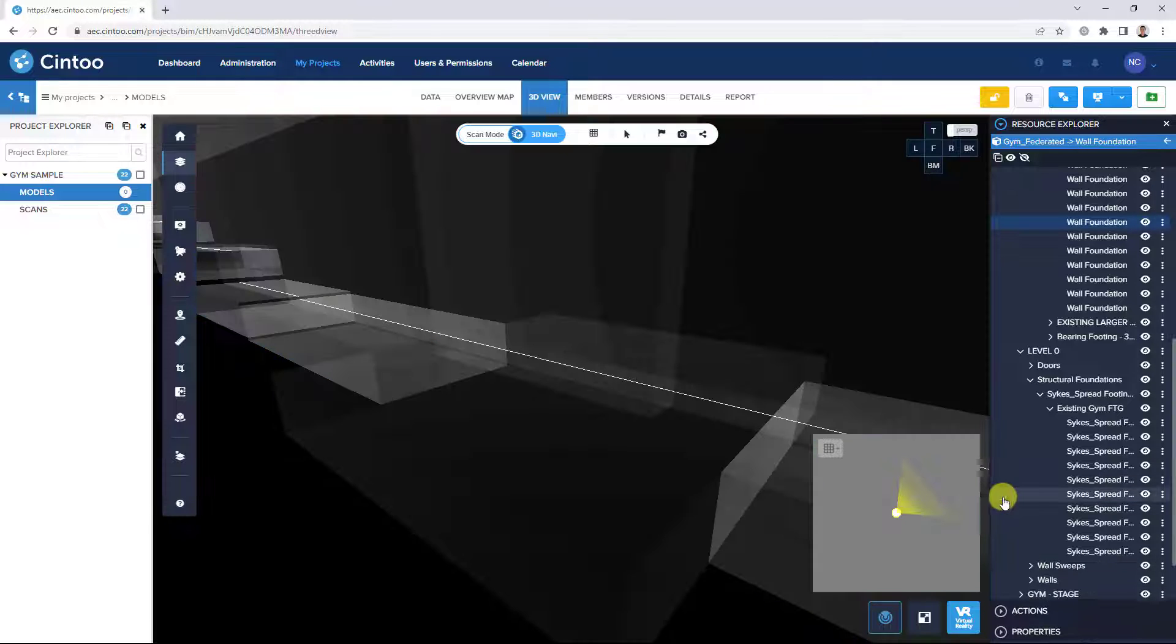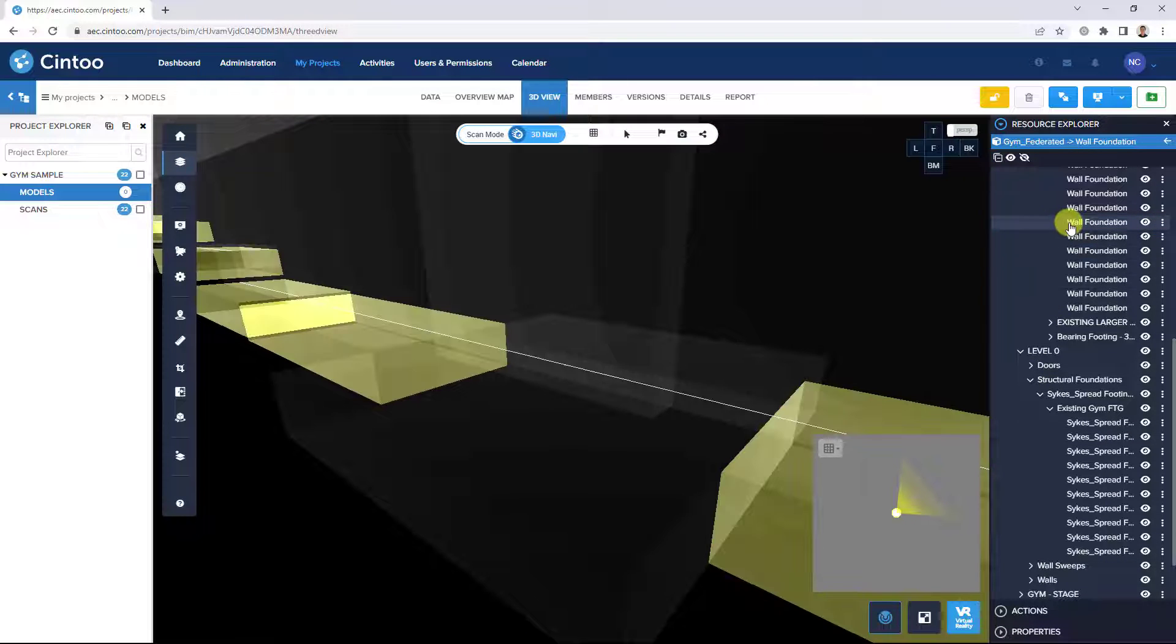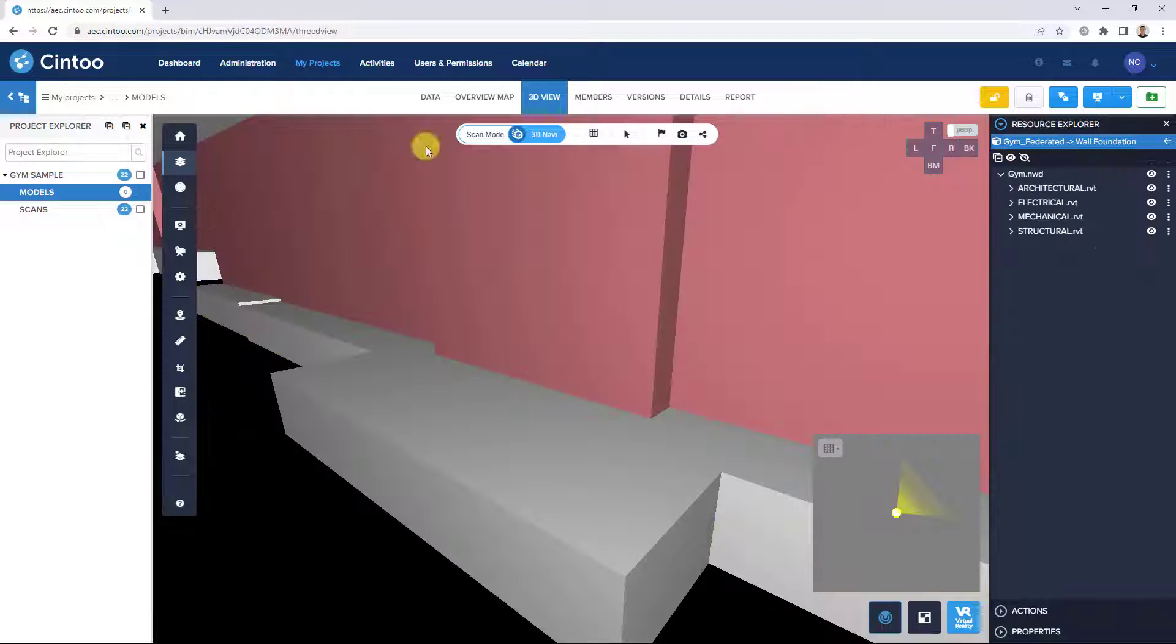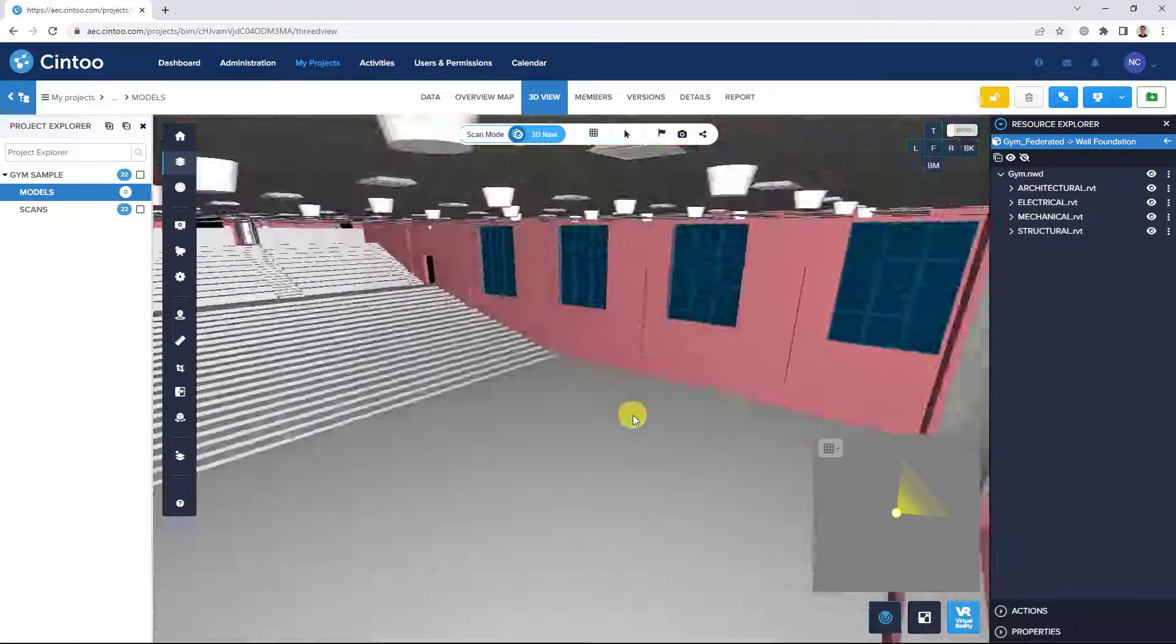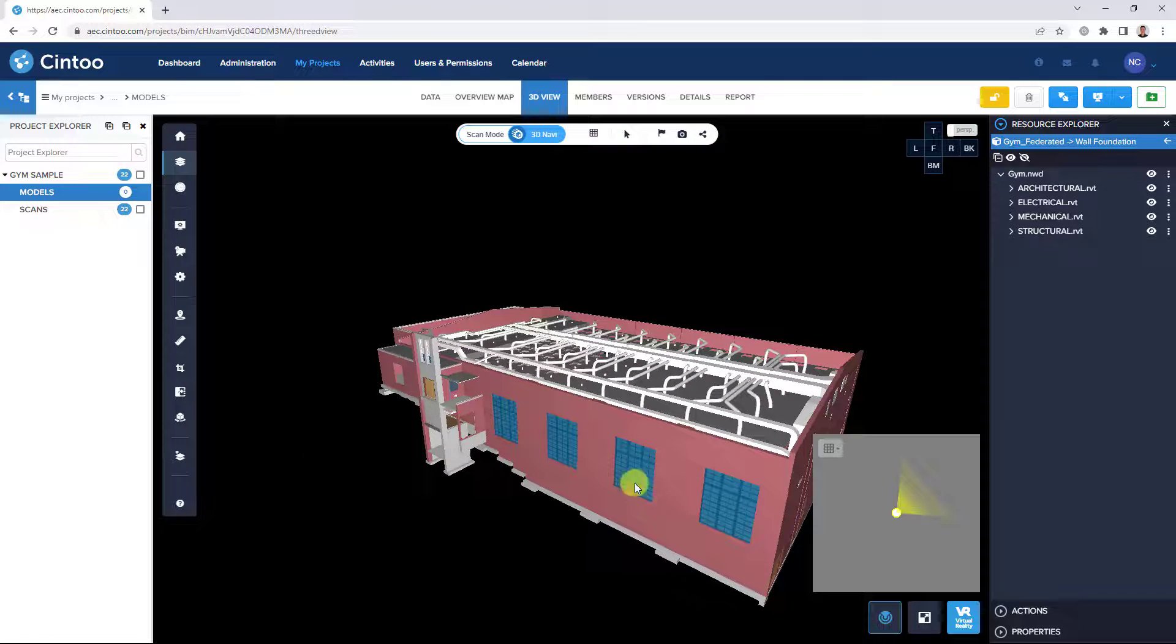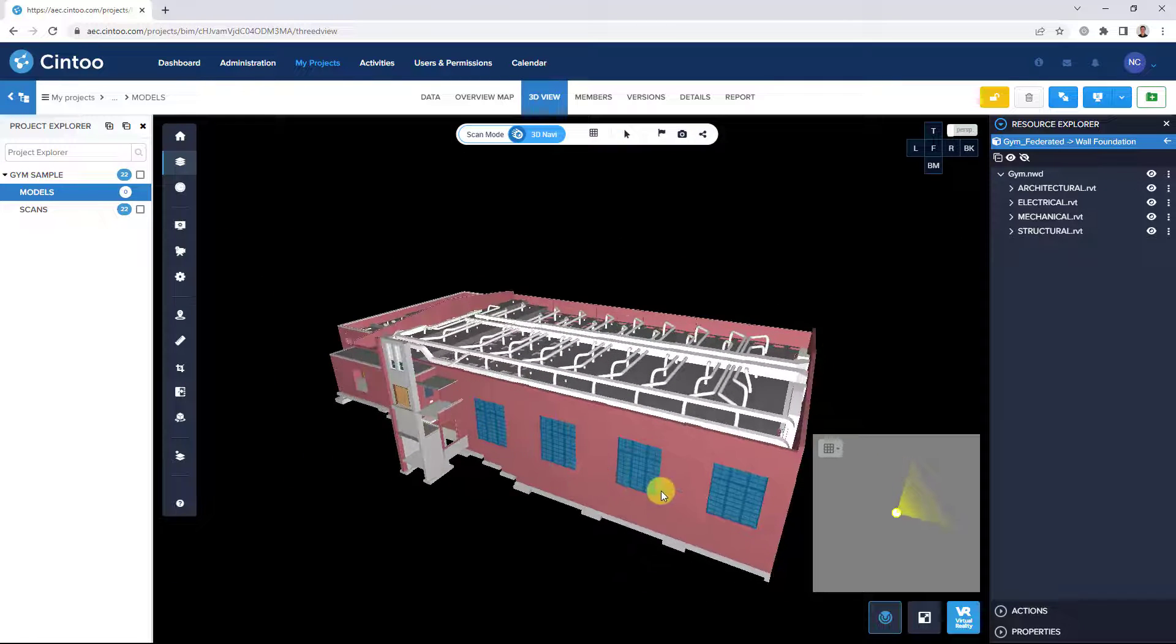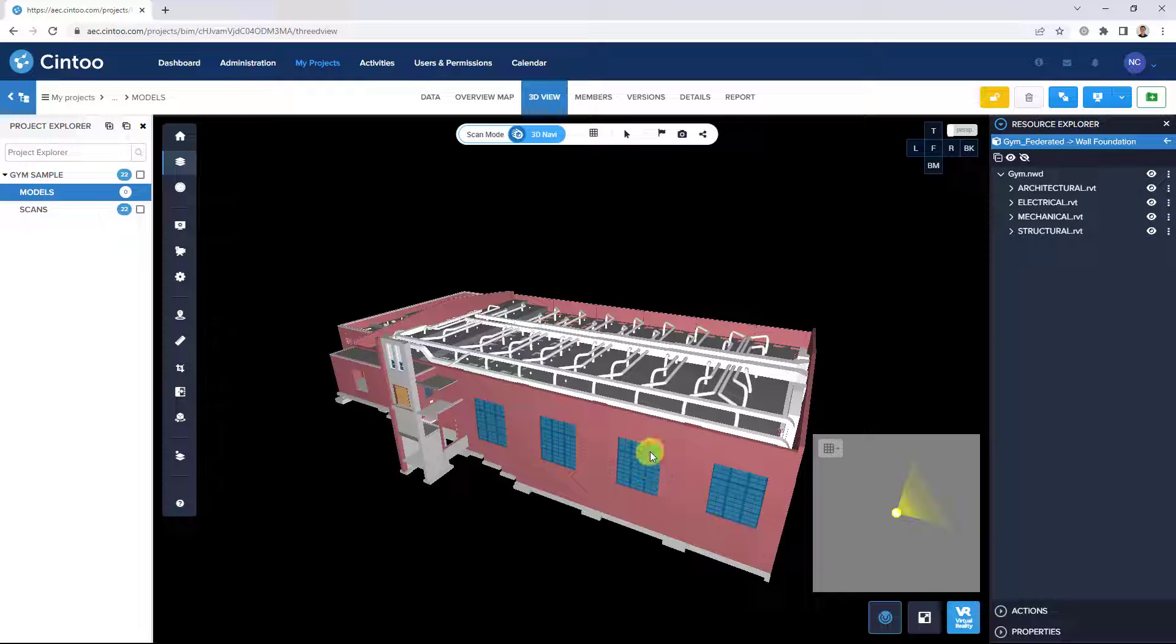Now that we've covered basic functionality and navigation, next we'll show how to use the Model Explorer with the Cintu comparison tools as part of a typical issue tracking workflow.